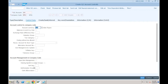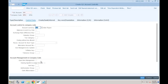In SAP S/4HANA, for any real account you cannot click on line item display. Before I tell you the reason, can you tell me what was the purpose of that field? For which GL accounts were we taking that indicator, and for which GL accounts were we not taking it? The line item display indicator was available in ECC — what is the purpose of that?